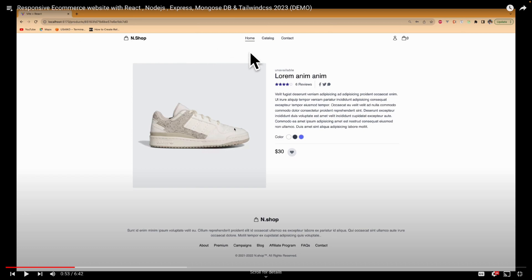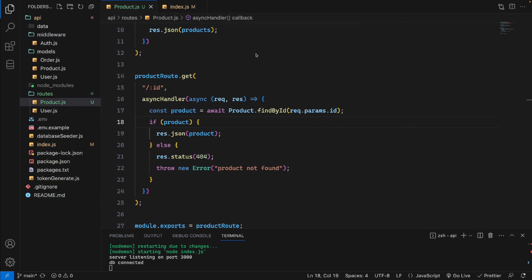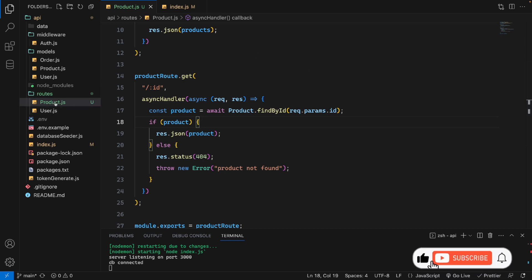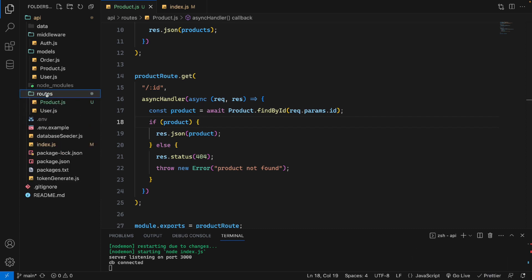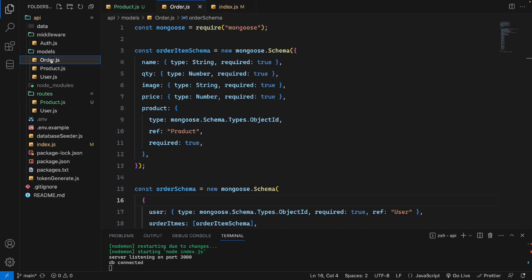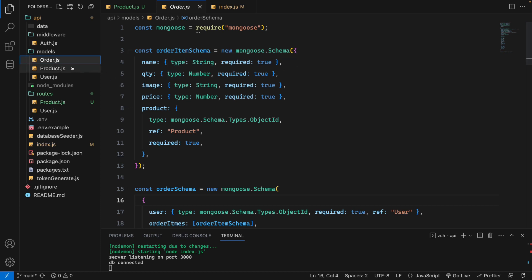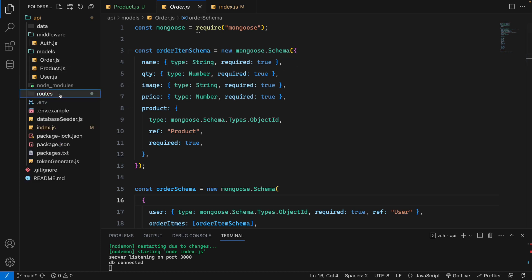After setting up the product routes, we'll set up another one called order, so users can make an order and insert into the order model. The backend API will be finished after we set up the order route, and then we'll move to our React project. Thank you, see you in the next video.